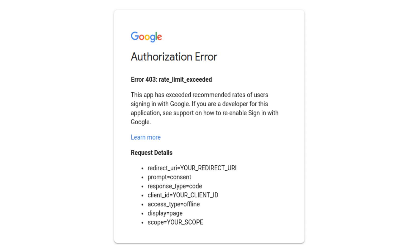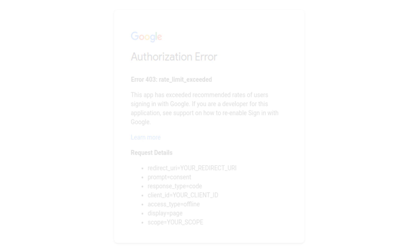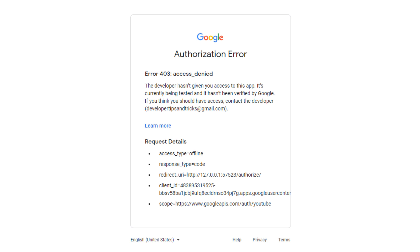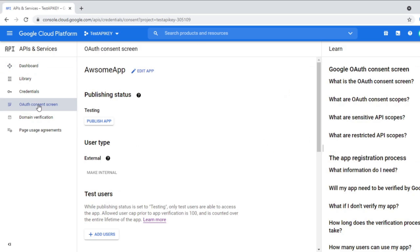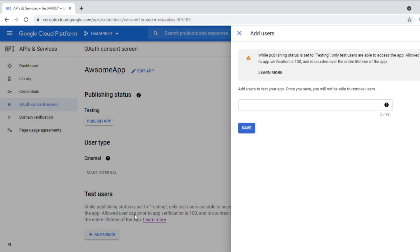Now, Google has implemented a way of actually adding these users. So if a user hasn't been added to Google Cloud Console as a user of your application, then they can't access it and they will see this error message. In order to fix this, it is just a configuration issue. You go to Google Cloud Console for your application on the consent screen and you can add new users there.